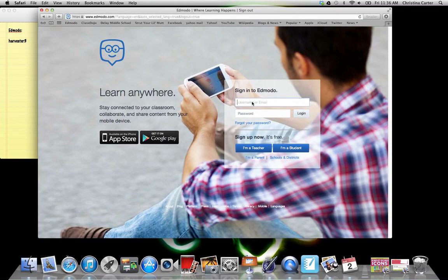So this is a quick how do you get on Edmodo? What do you do on Edmodo? And then what things are there?